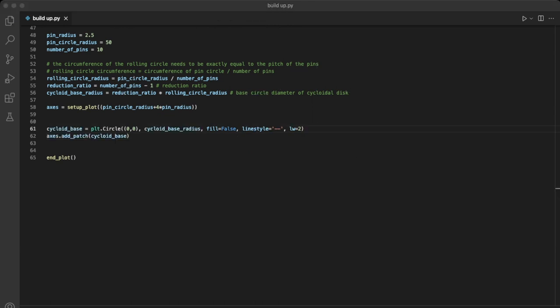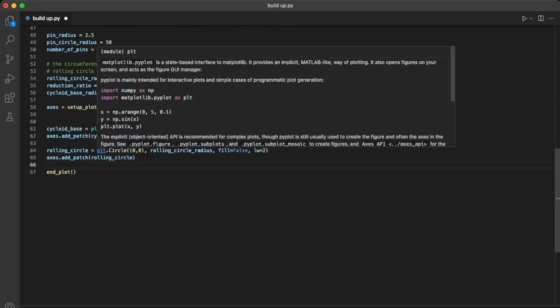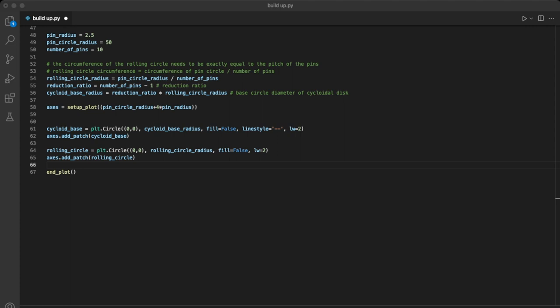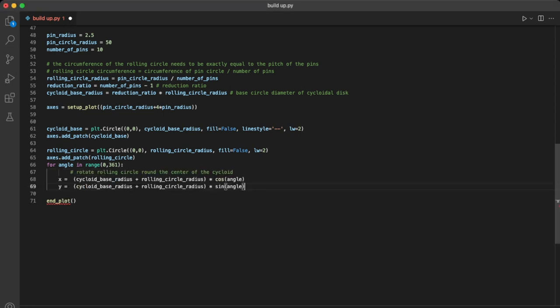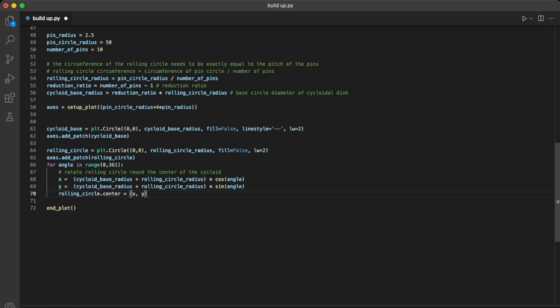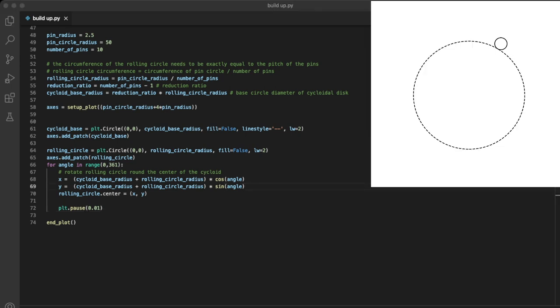So let's create our rolling circle. We don't care about its position but we'll set the radius for now. Next we can loop around the base circle, we'll do this in 1 degree increments. Each time our loop runs we can work out the coordinates of the rolling circle using the trig functions, and then update its position. And we'll add a quick pause at the end of the loop to allow pyplot to update the drawing, and then let's run our code.